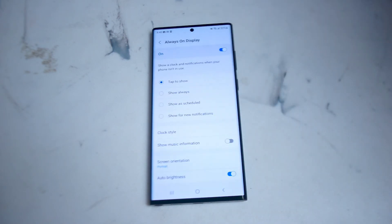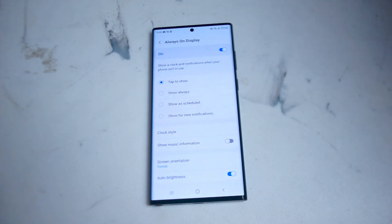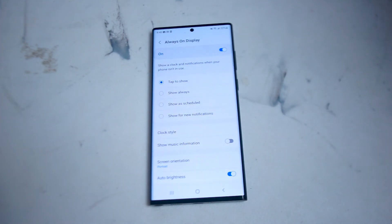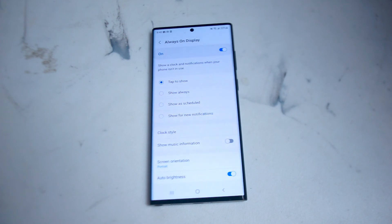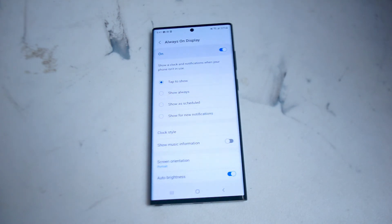If you tap on the always-on display you'll get a few more options where you can either tap to show, always show, show as scheduled, or show for new notifications on the lock screen for the S22 Ultra. You can also adjust screen orientation and things like clock style and auto brightness from this menu as well.